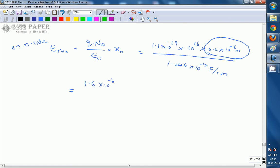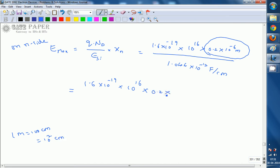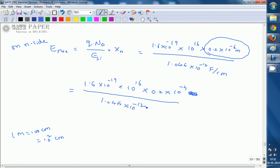So we calculate: (1.6×10⁻¹⁹ × 10¹⁶ × 0.2×10⁻⁴) divided by 1.044×10⁻¹² farad per centimeter. If you simplify this, what you get is 30.6 kilo volt per centimeter, which is 30.6×10³ volts per centimeter.